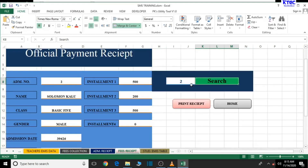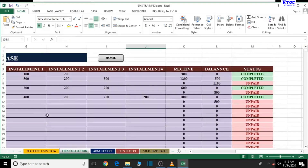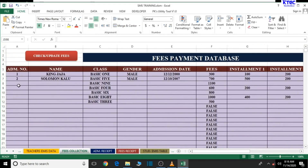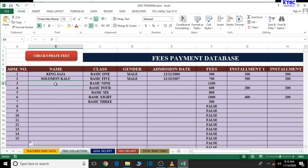Let's go to the fees collection table and add some students there.